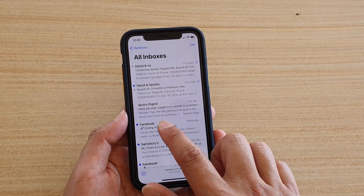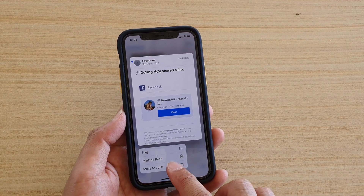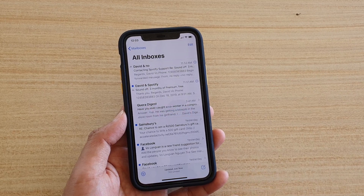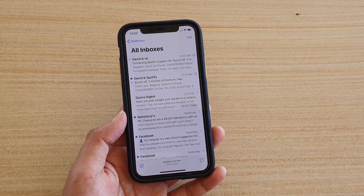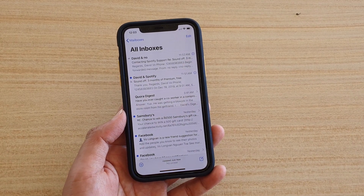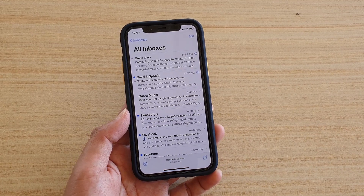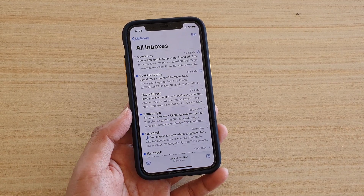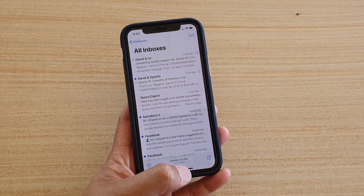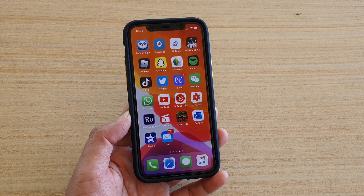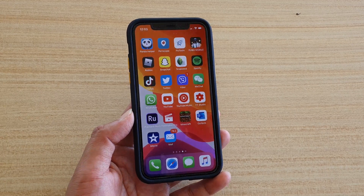Continue to do that — tap on Mark, then Move to Junk. Now you have marked that email as junk. In the future, whenever you receive emails from the same email address, they will be sent directly to your junk folder. And that's it. You can swipe up to go back to your home screen. Thank you for watching this video. Please subscribe to my channel for more videos.